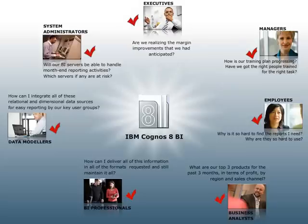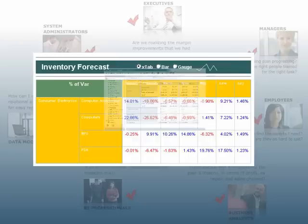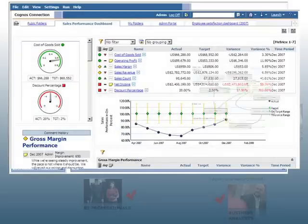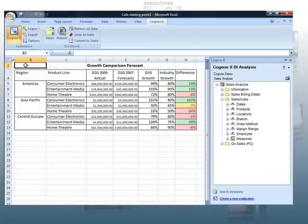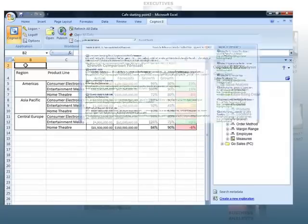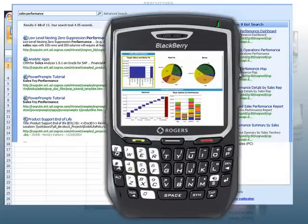With IBM Cognos API, that trusted view can take whatever format any user requires, whether it's reporting, analysis, dashboards, or scorecards, all accessible through the web. And with Microsoft Office integration, the ability to search and find the right information, and mobile devices, IBM Cognos API ensures that all user communities gain the task-based capabilities to use information how, when, and where they need to.